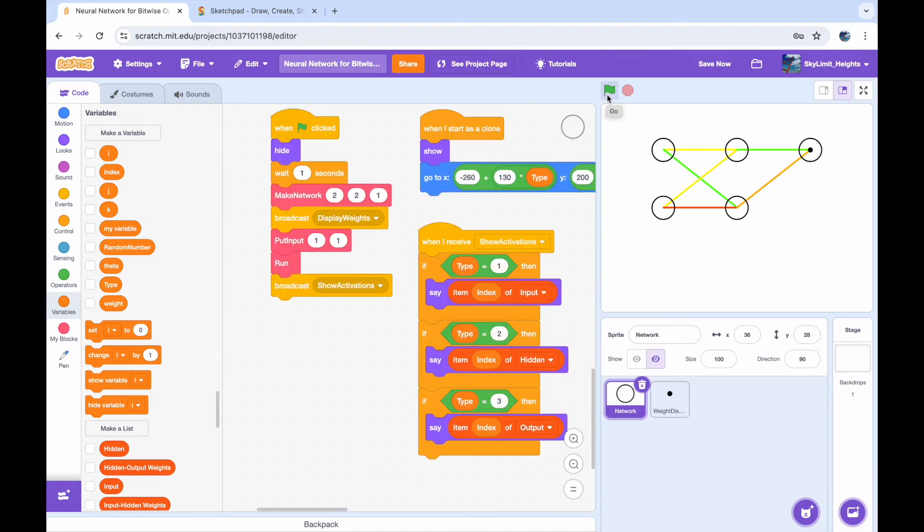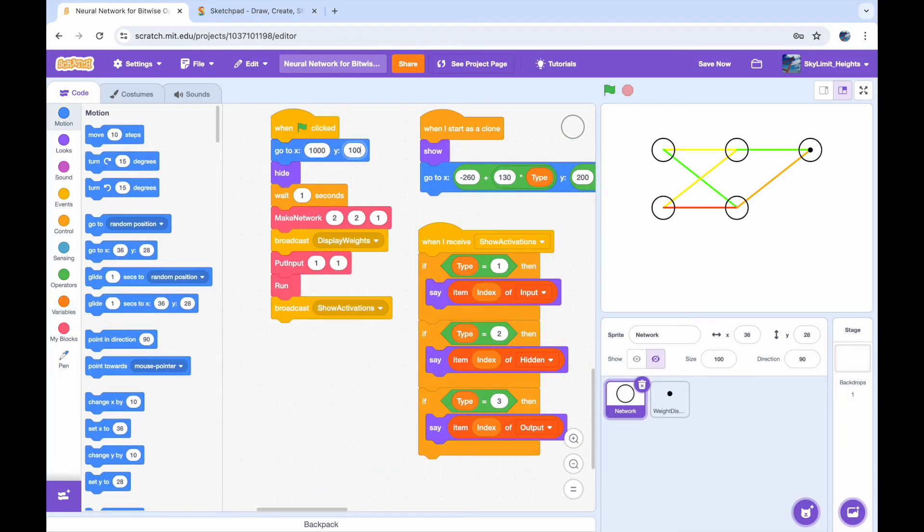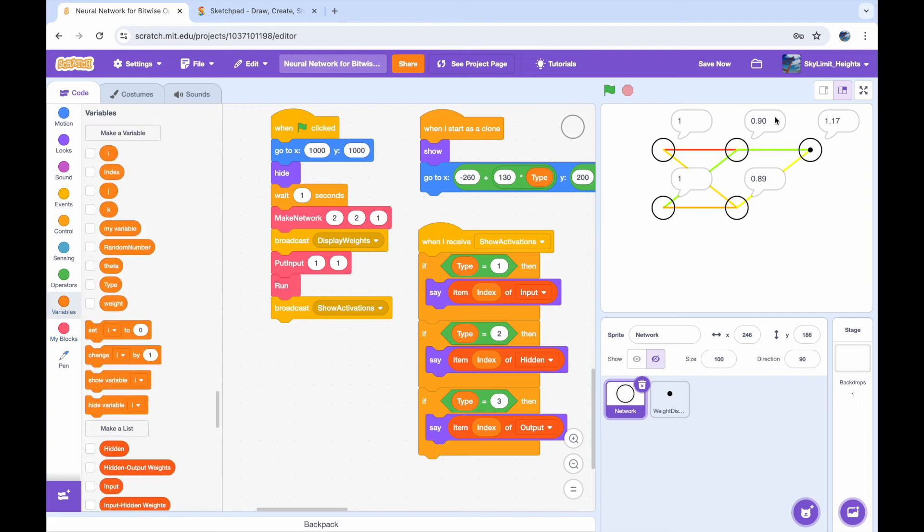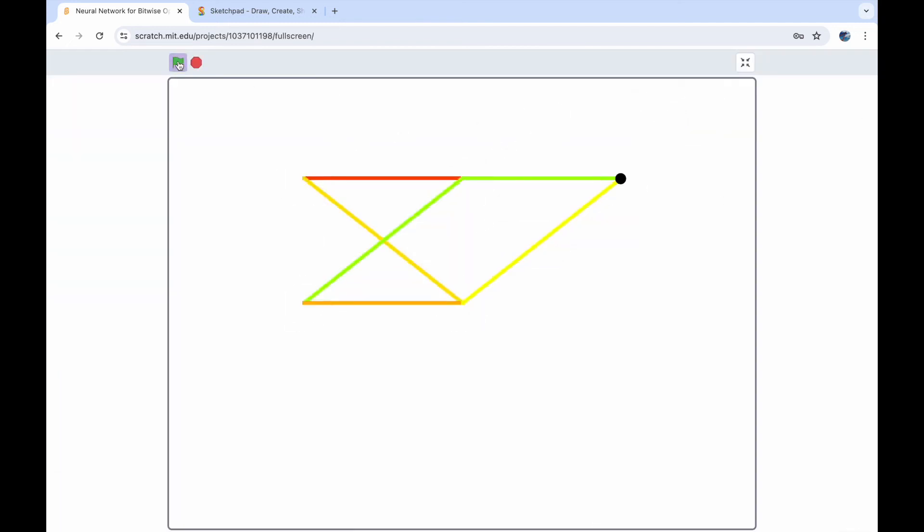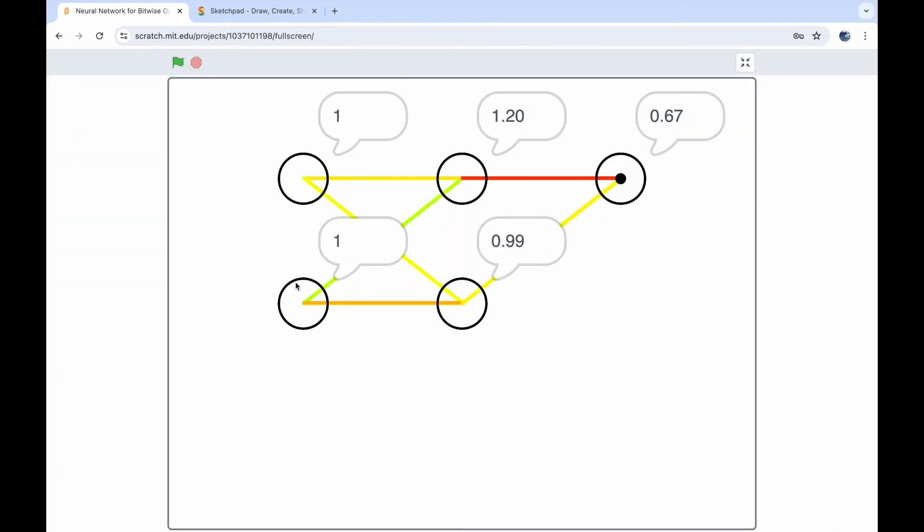After doing all of that we now have a network that can basically run with random weights and also display it in a cool fashion with the weights being color coded and the activations saying their value.